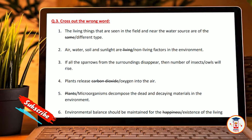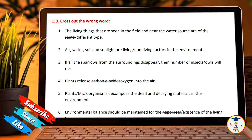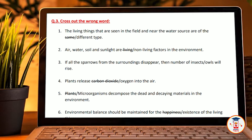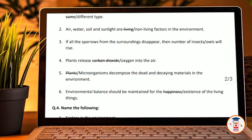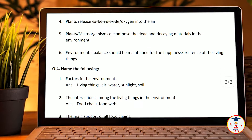Owls — cross out 'owls' here. Plants release carbon dioxide — cross out 'carbon dioxide', it should be oxygen — into the air. Microorganisms decompose the dead and decaying matter in the environment. Environmental balance should be maintained for the existence of living things.